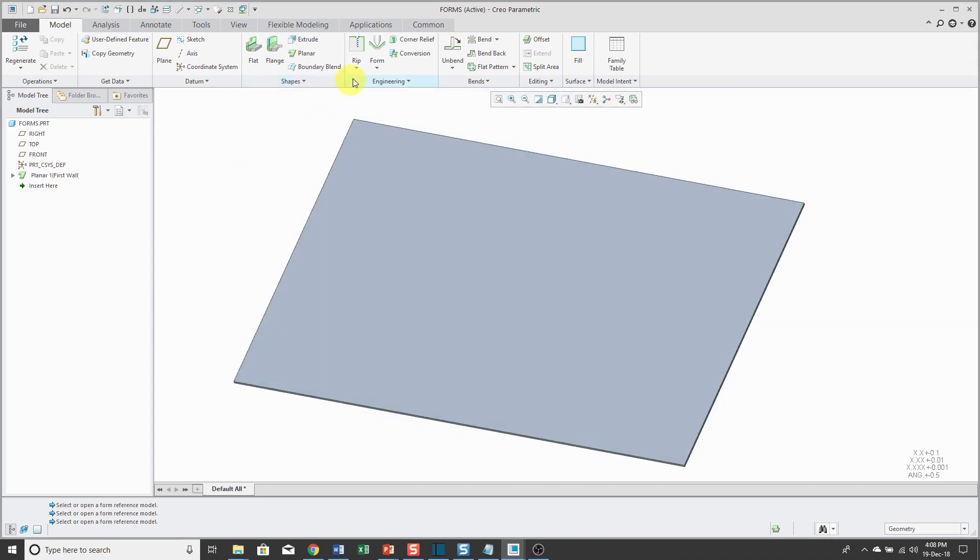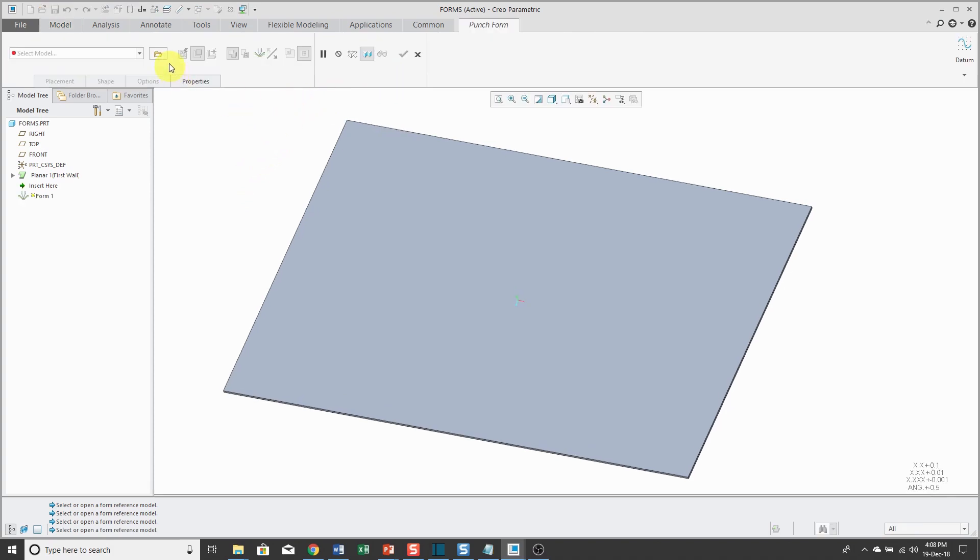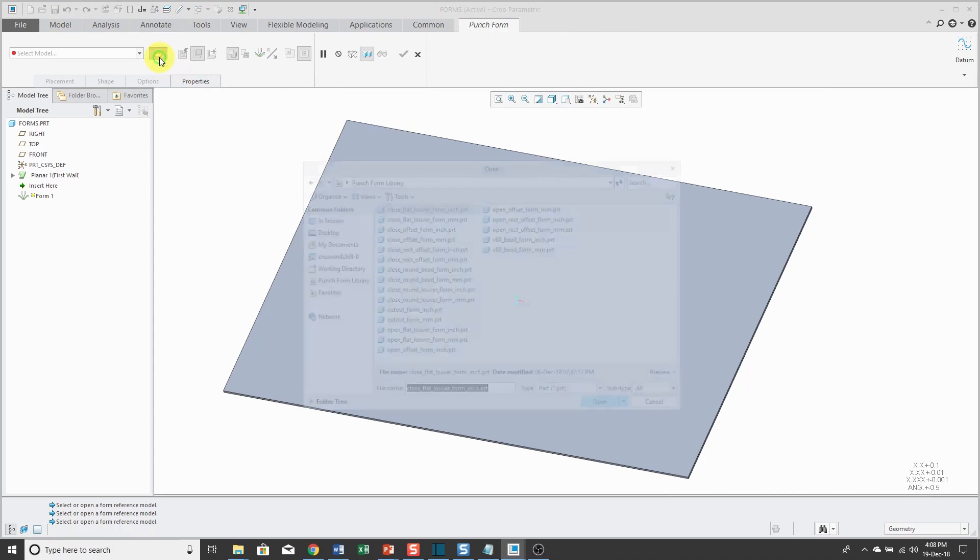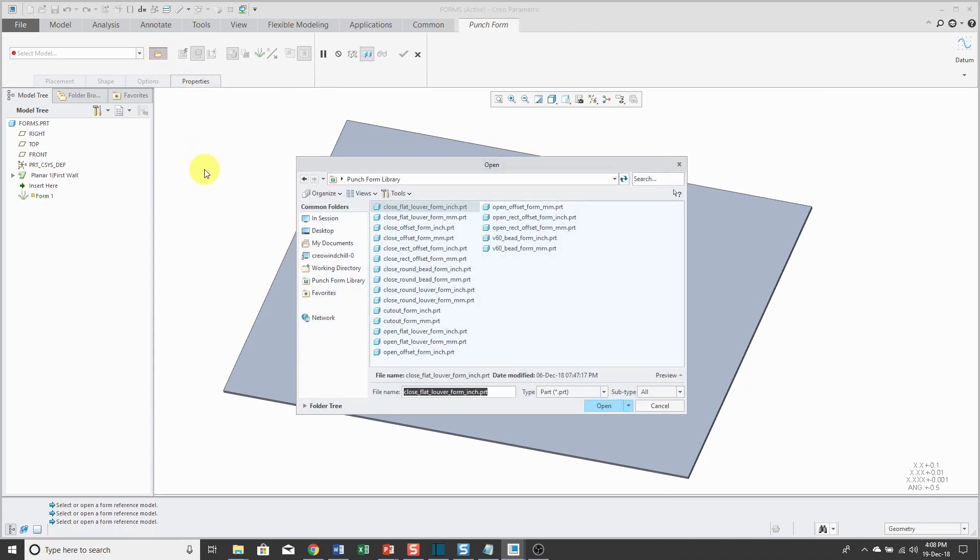Now when I go to create a punch form, I can click the Open button and it takes me to the Punch Form Library which is now available as a selection from Common Folders and select the one that I want to use.